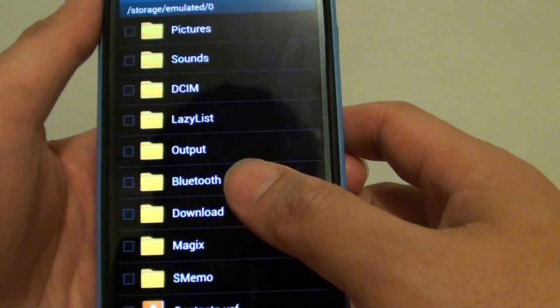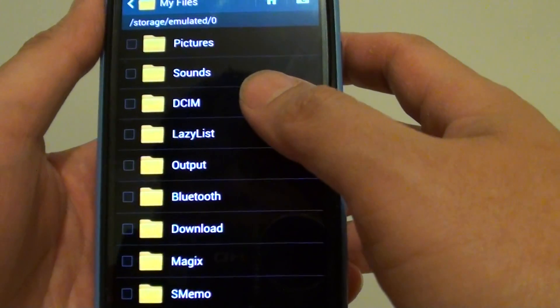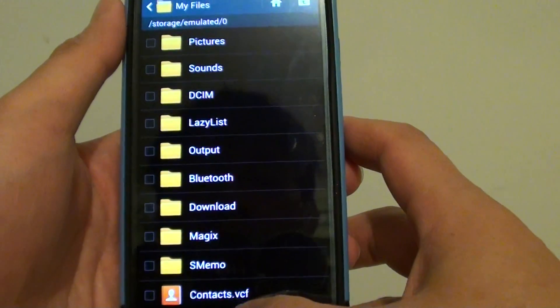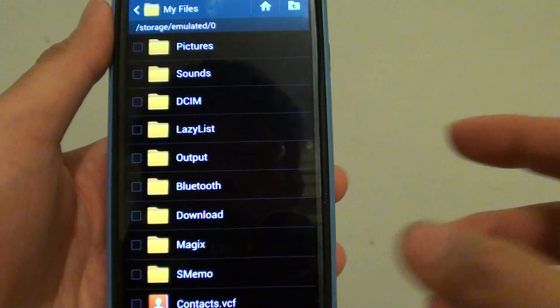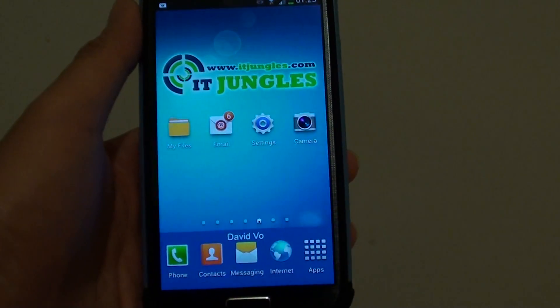So that's how you can move any files or folder to an SD card. Thanks for watching this video. Please subscribe to my channel for more video tutorials.